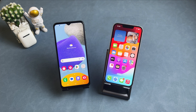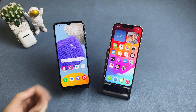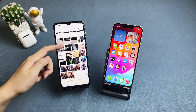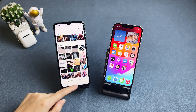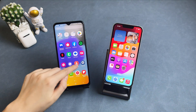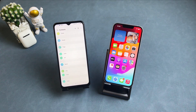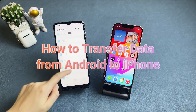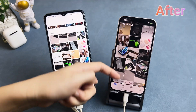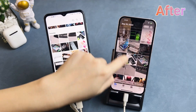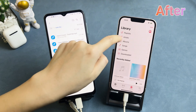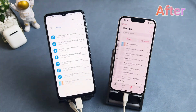Hi guys, welcome to iMobi channel. It's a good time to switch from Android to iPhone. If you want to move your important data like photos, contacts, apps, messages, music, etc., this video is for you. After watching this video, all your important data will be transferred to your new iPhone. Now, let's get started.